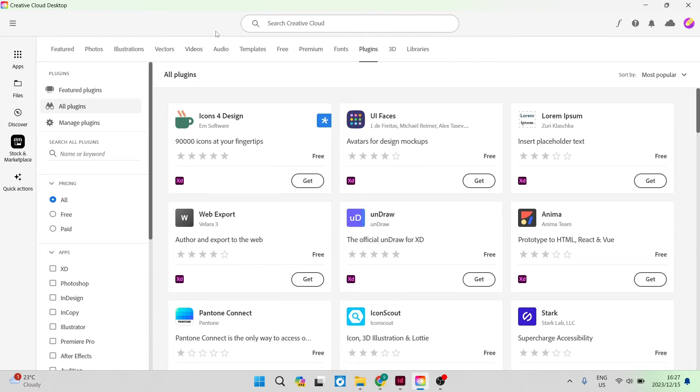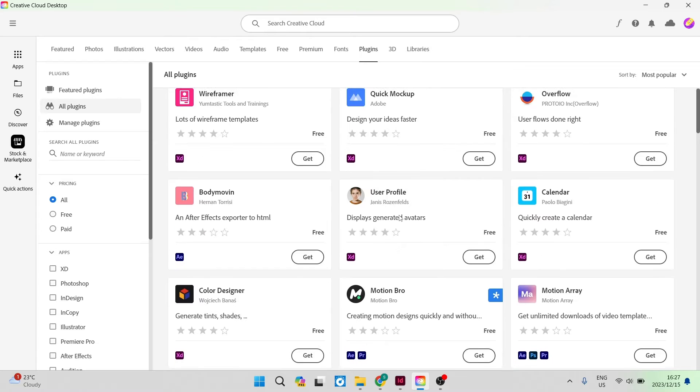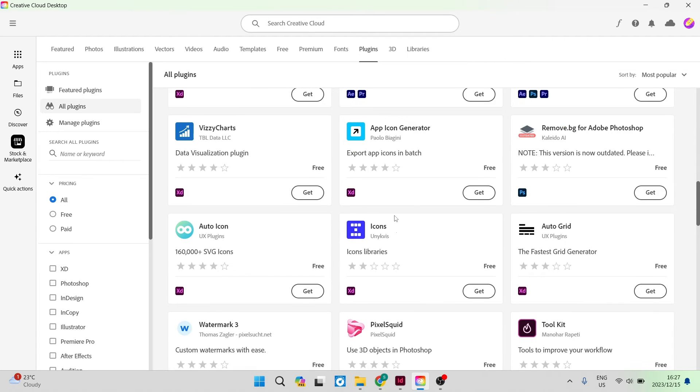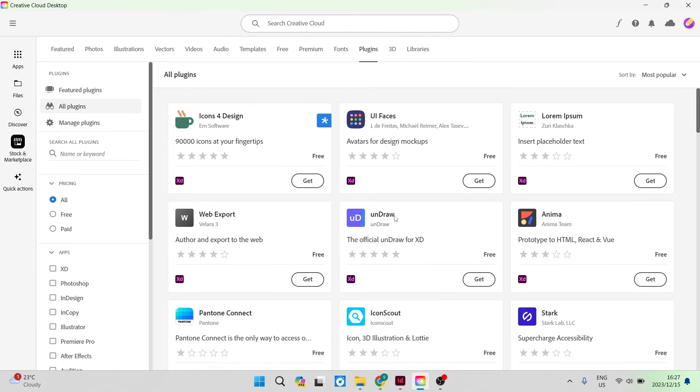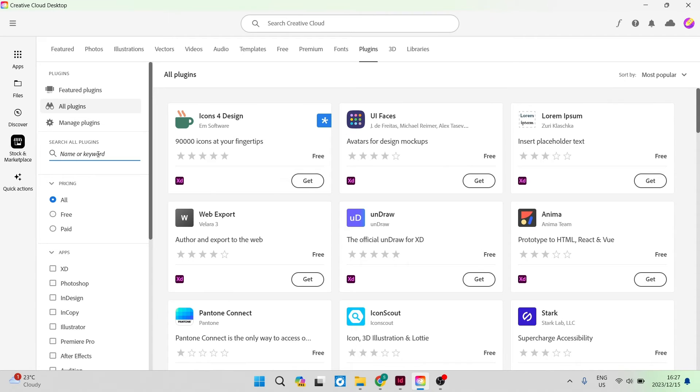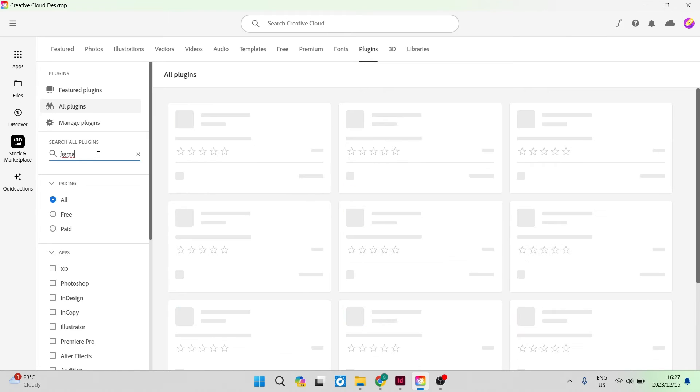Now on this page, you can search for the plugin that you're looking for. You can see there is quite a bit of options here. But on the left hand side, we have our plugins tab and it says search all plugins. You can put in a name or keyword. So we're going to put in Figma and hit enter.